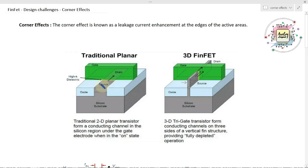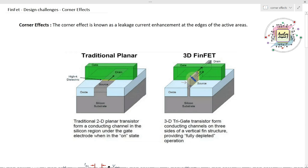The 3D Trigate FinFET and Trigate devices have fins, so there are some design challenges. If we want to fabricate these fins from bottom to top — height-wise — there are lots of design complexities from the design point of perspective.